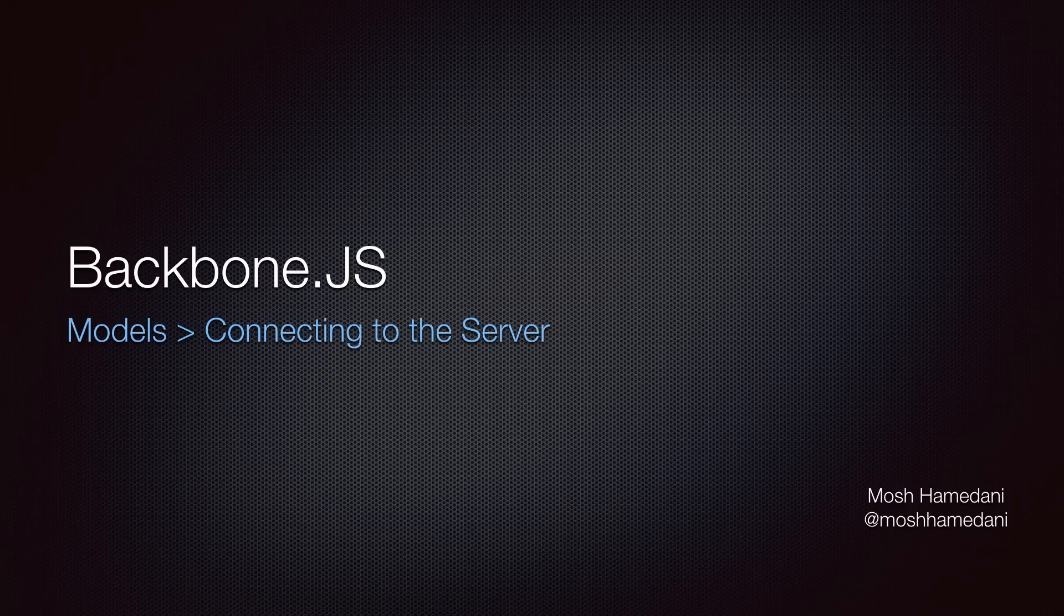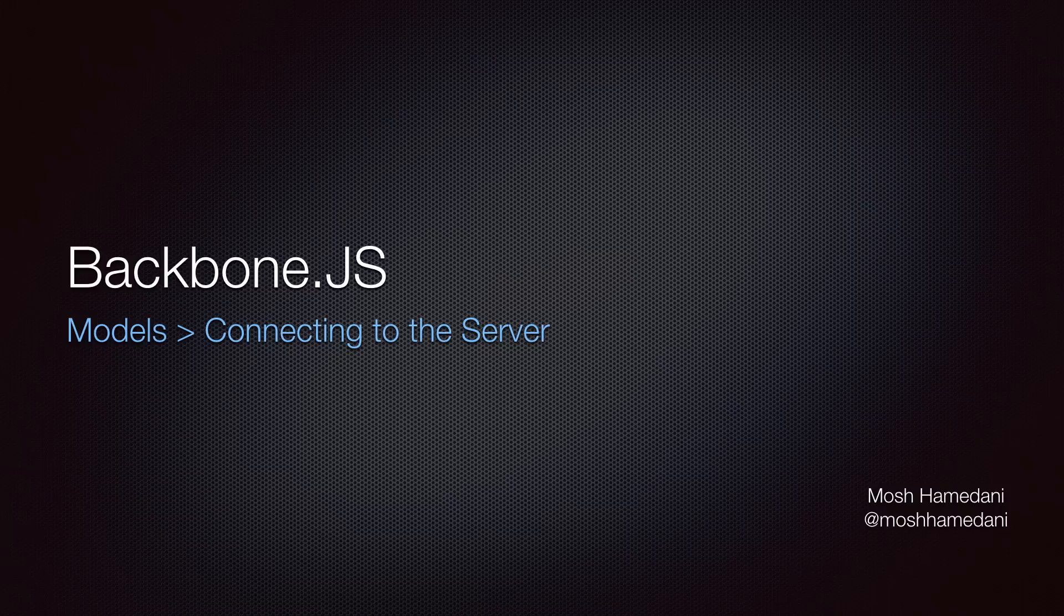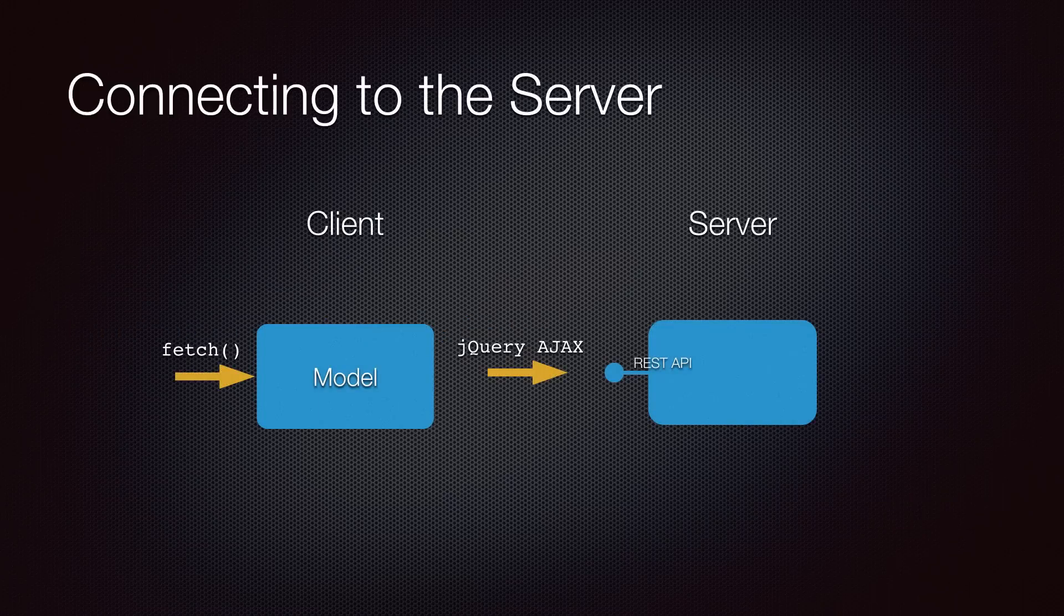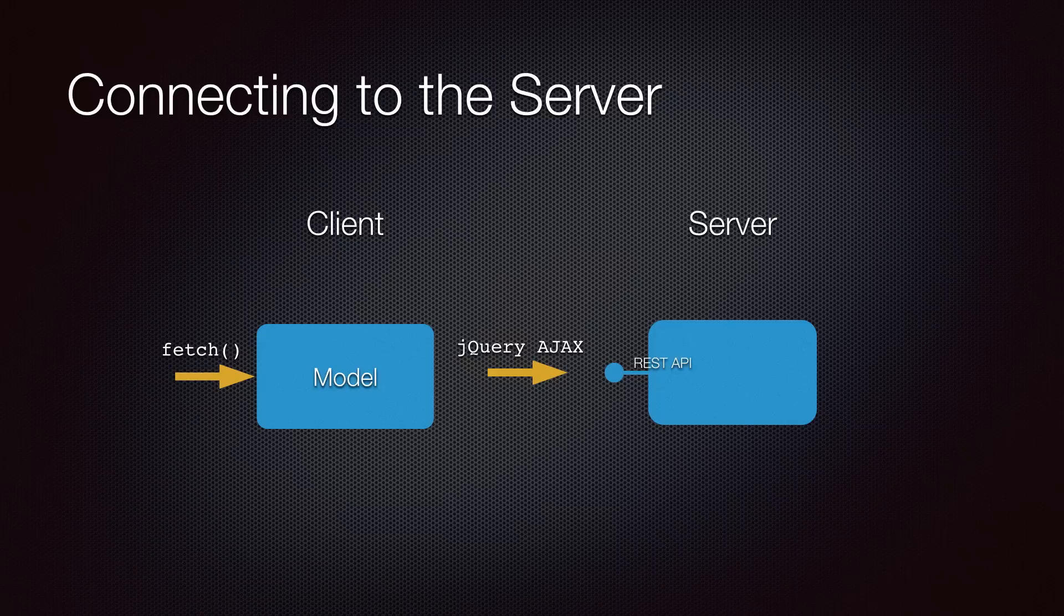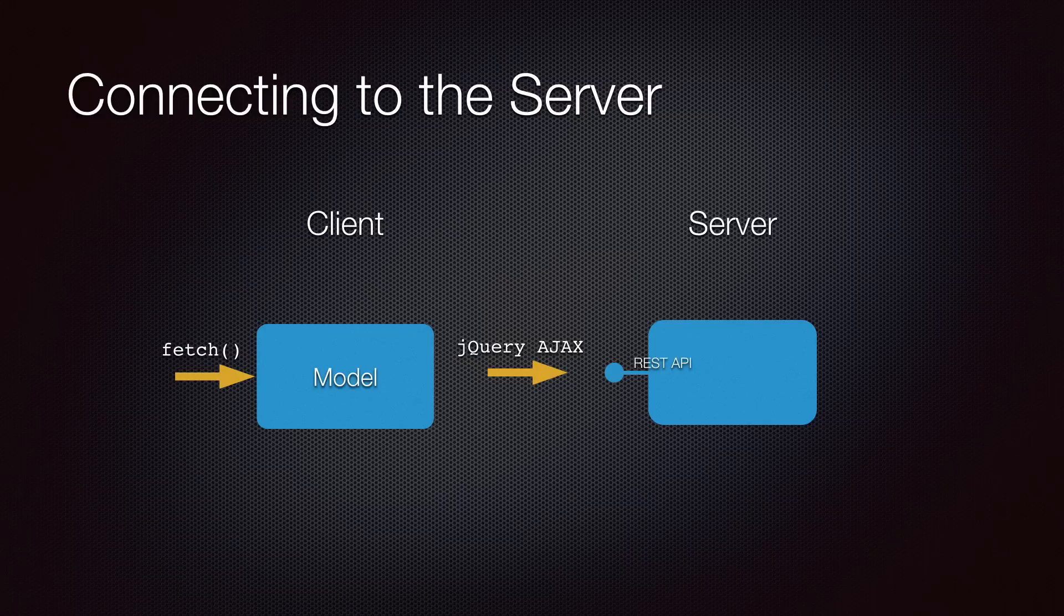Backbone applications often, but not always, use models that are synchronized with a persistent store using a RESTful API on the server. Backbone models provide an abstraction over the low-level API communication, which results in cleaner and simpler code.